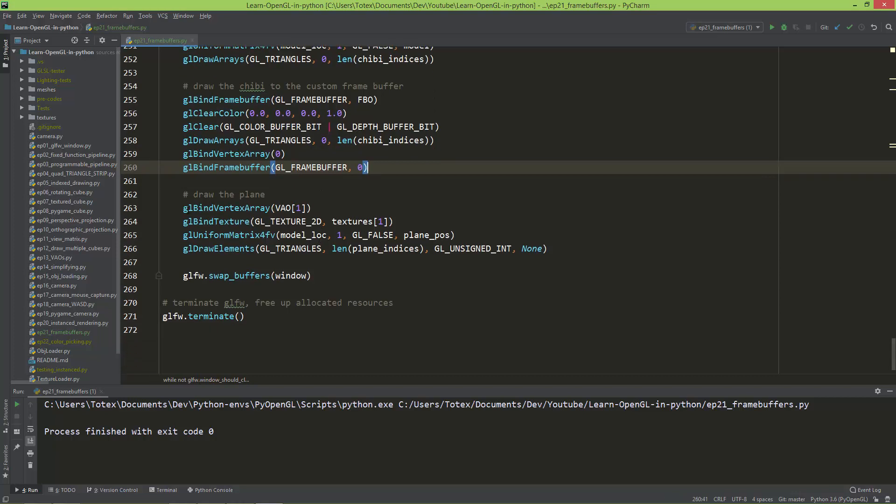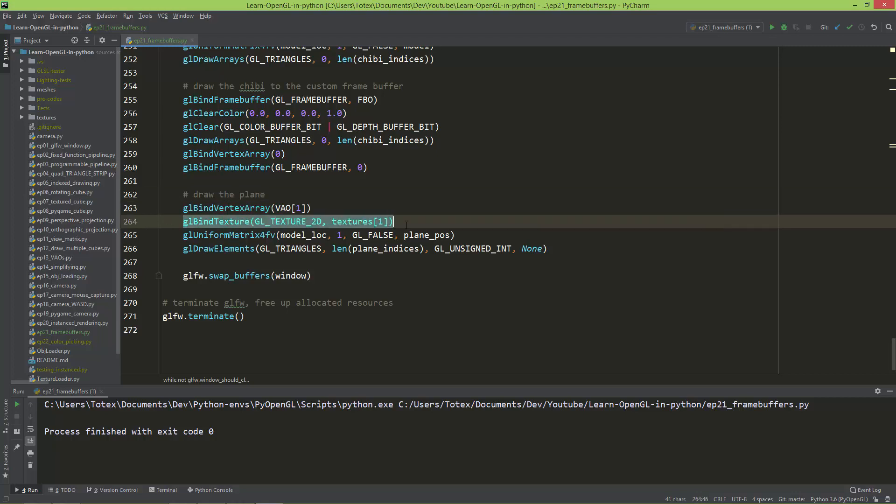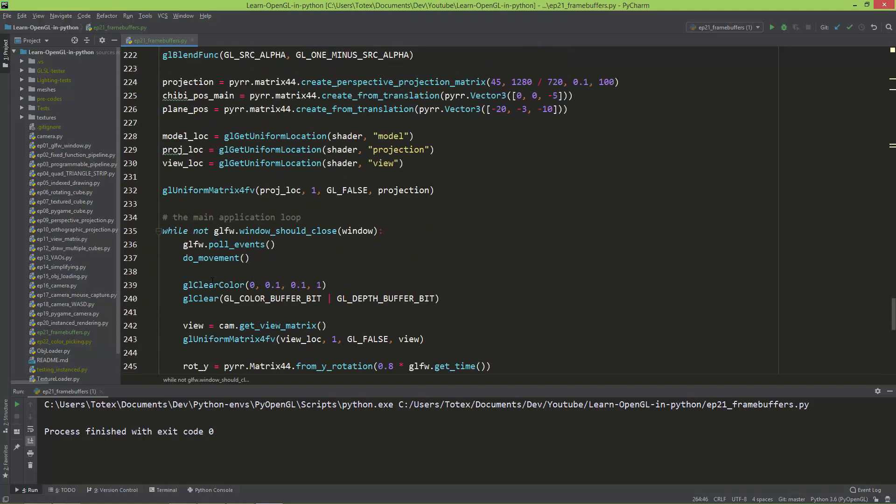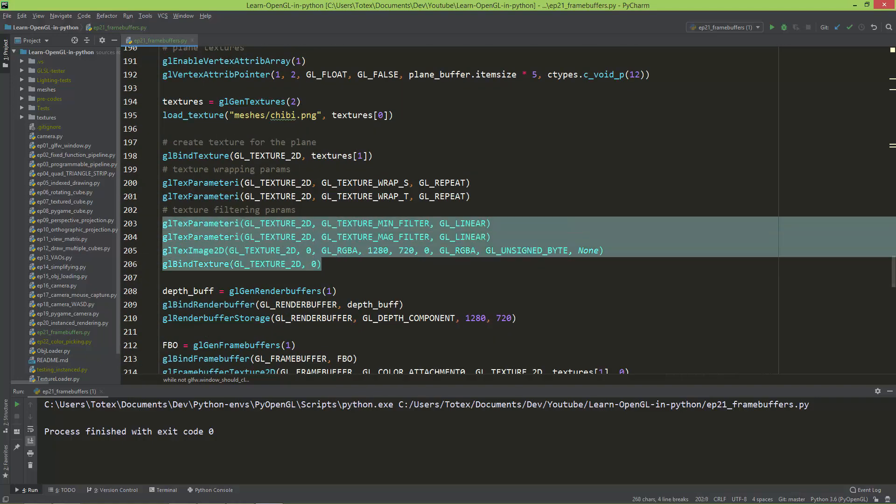chibi character and binding the vertex array to zero and binding the frame buffer to zero. And lastly, I'm just here drawing the plane. So with VAO1, we use the bind texture texture at slot one, which is the custom, I mean the empty texture. So this one.